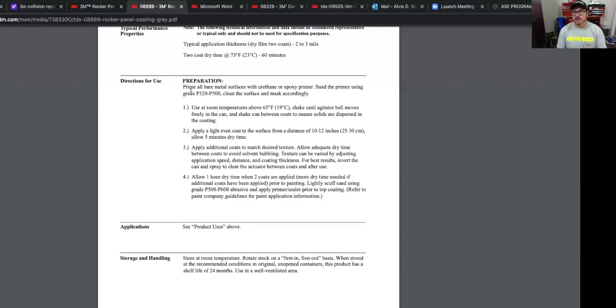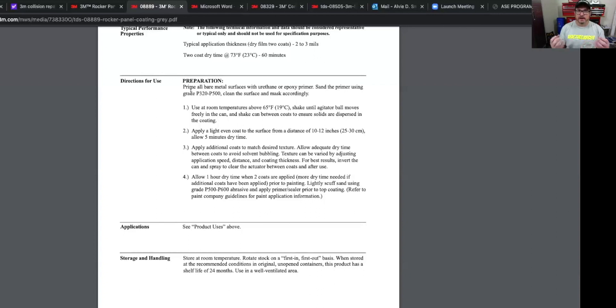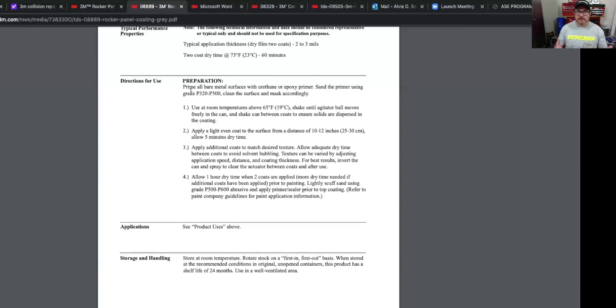Now we're going to talk about seam sealers. Now there's different types of seam sealers, but basically they're all designed for joints to seal them, so moisture don't get in there and it's to provide corrosion protection. So water and dirt and things like that don't get in between two joints and start causing that type of problem.